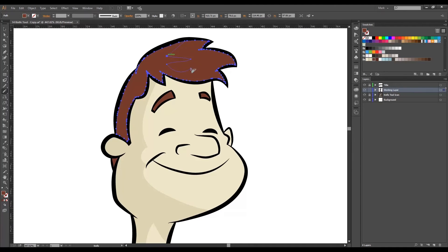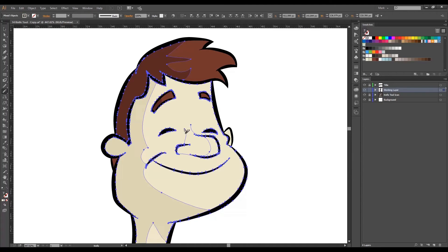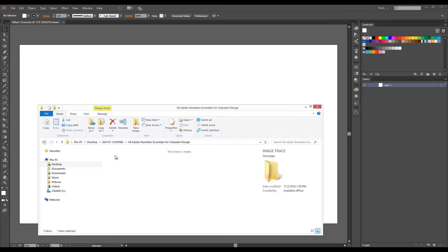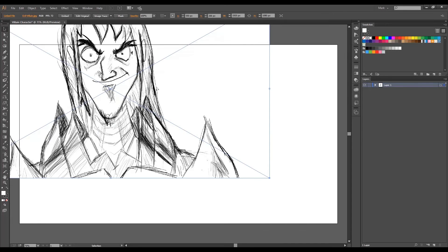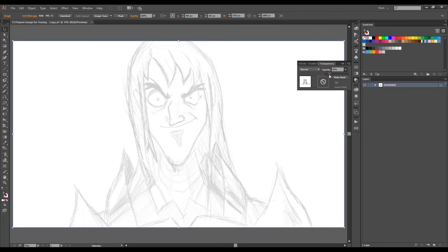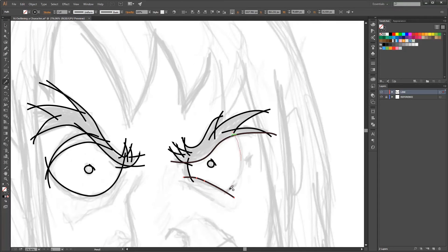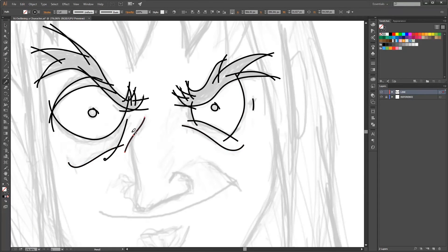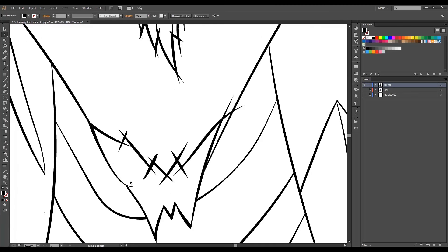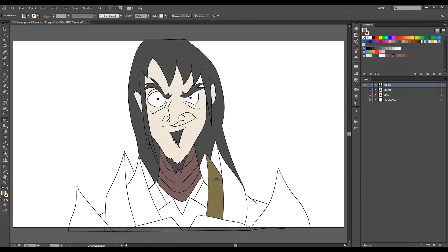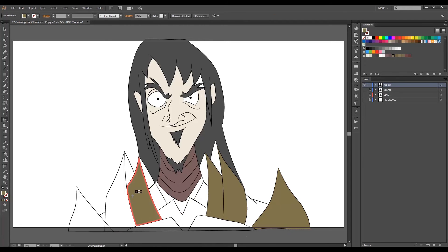Once you master all the basic tools, drawing and painting, we will go in-depth into a tutorial that teaches you step-by-step how to take any drawing and turn it into a full-colored project inside Illustrator.